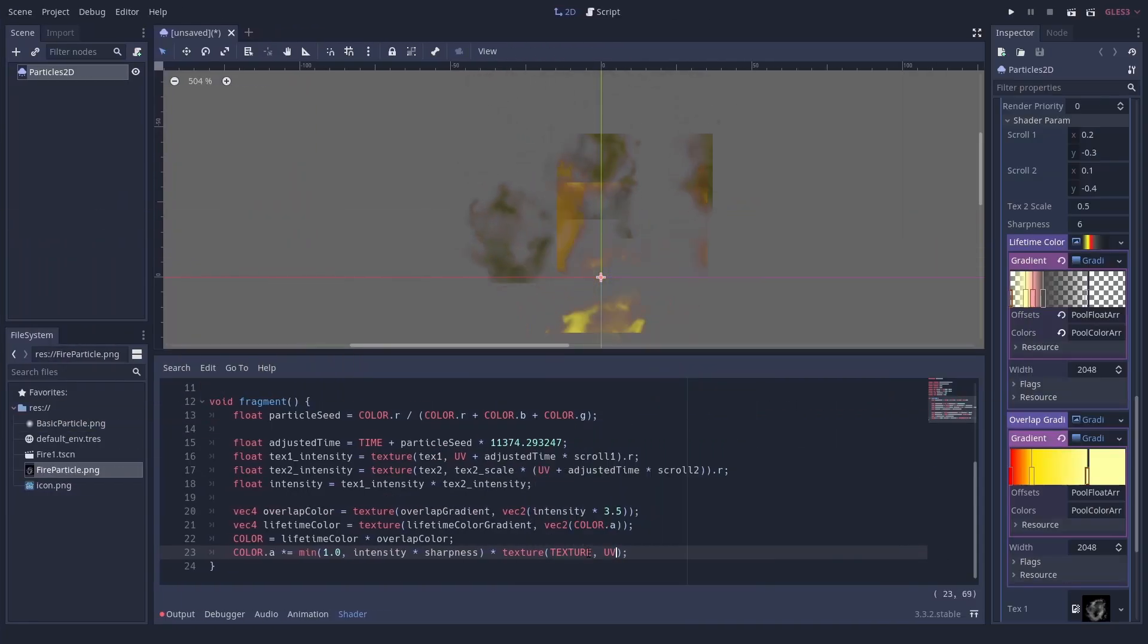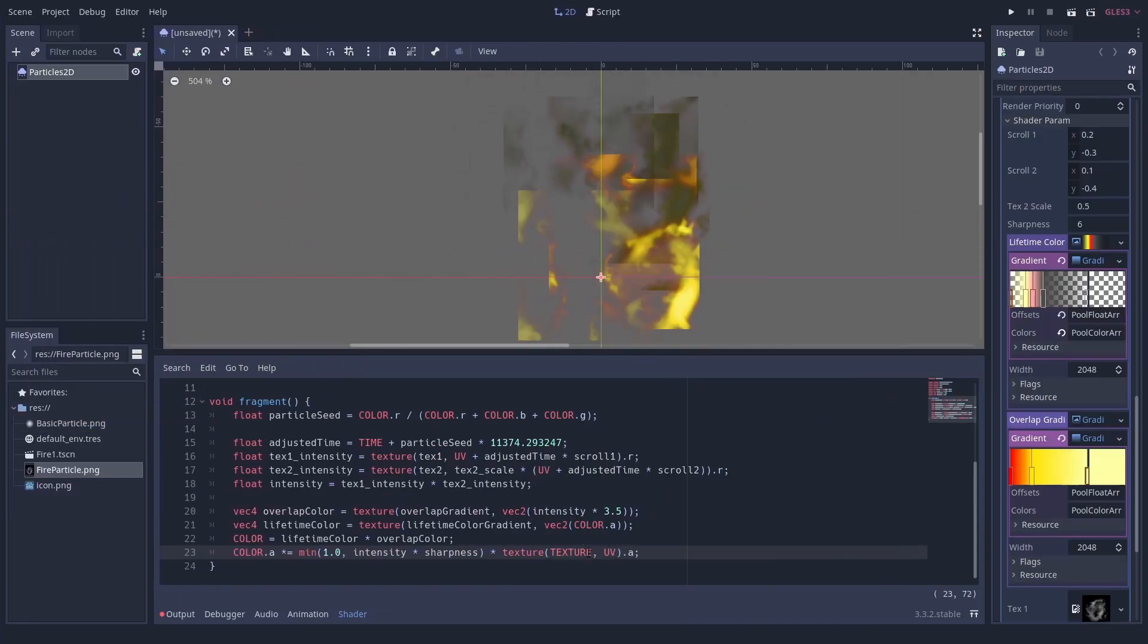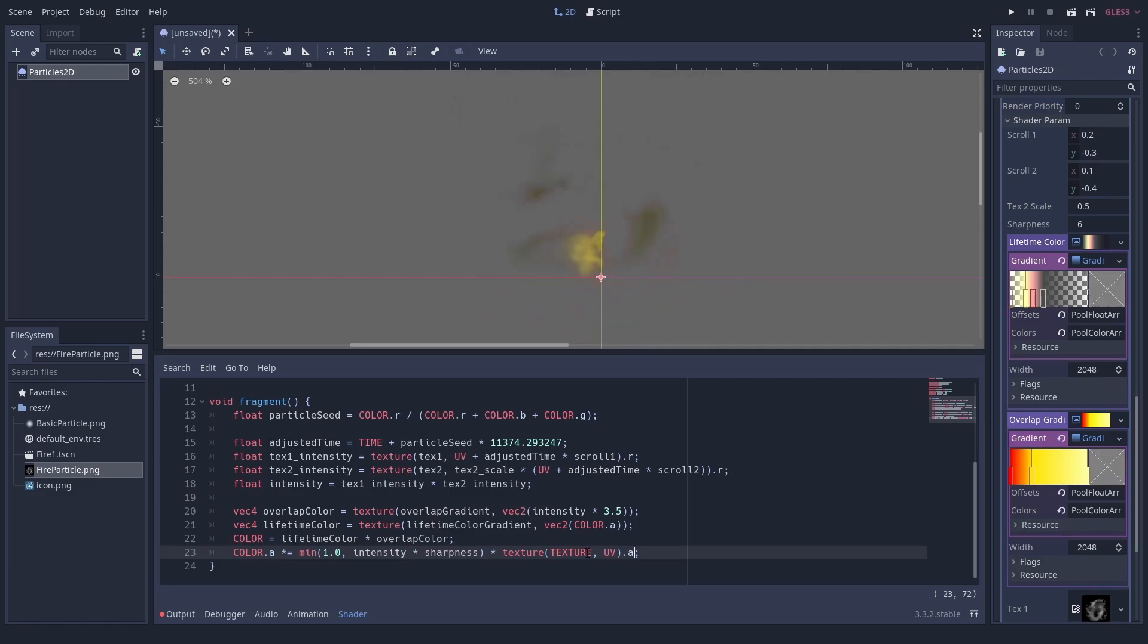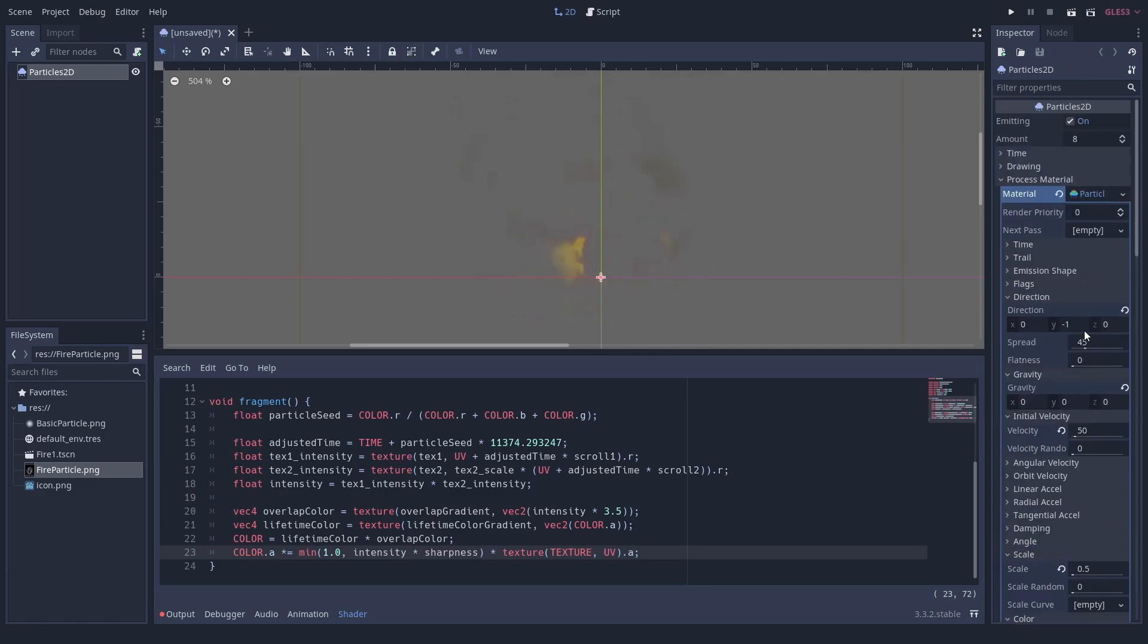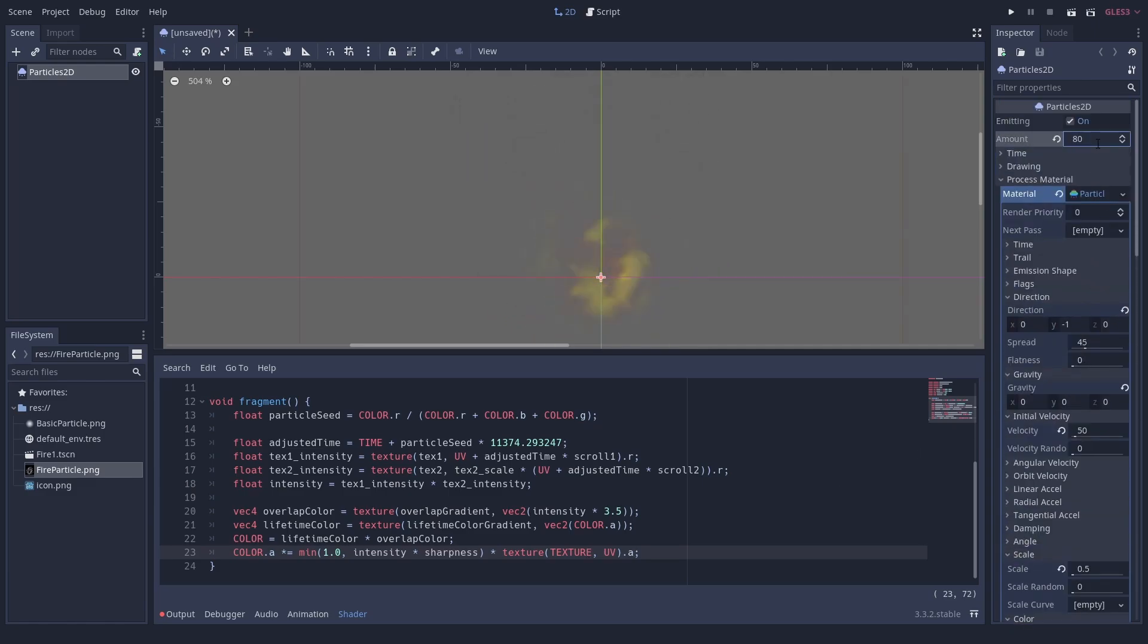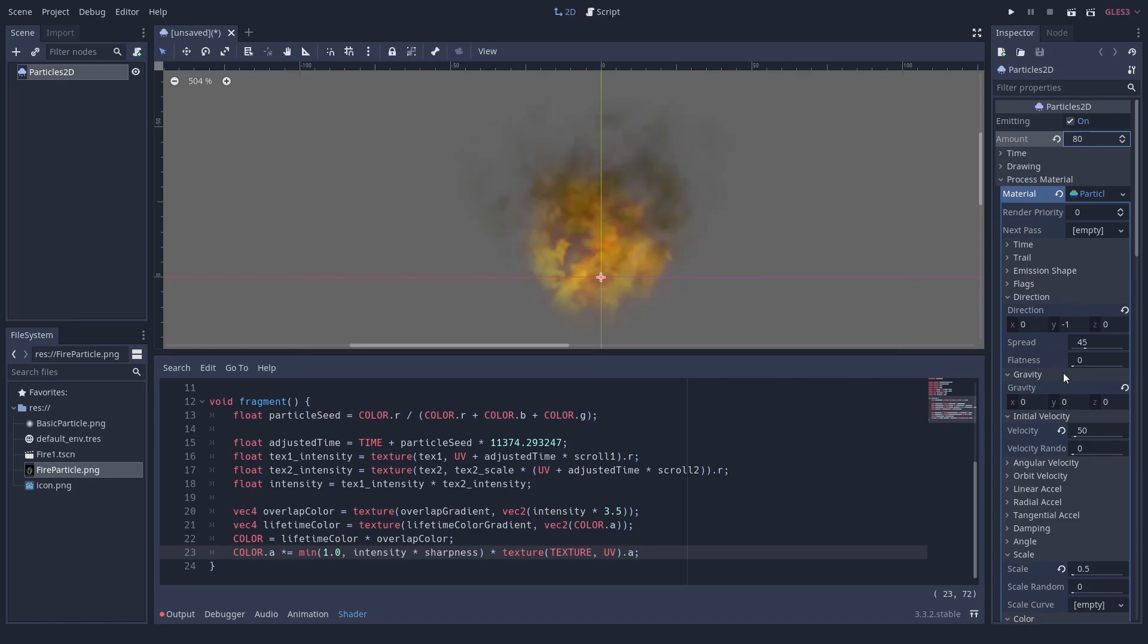And now, we officially enter fancy territory. There is no law that forbids attaching a shader to a particle system. These are not particle shaders, by the way.